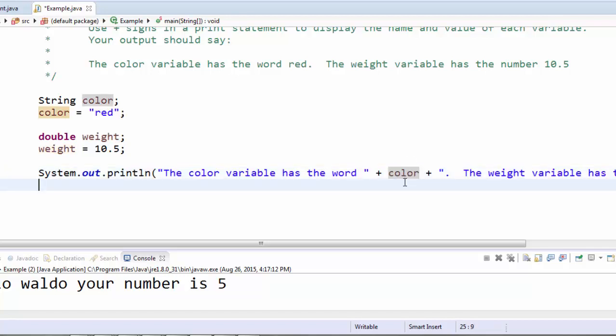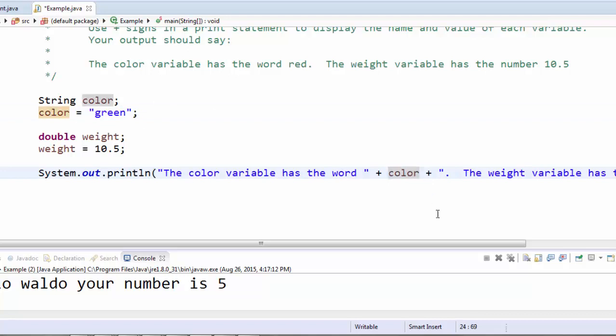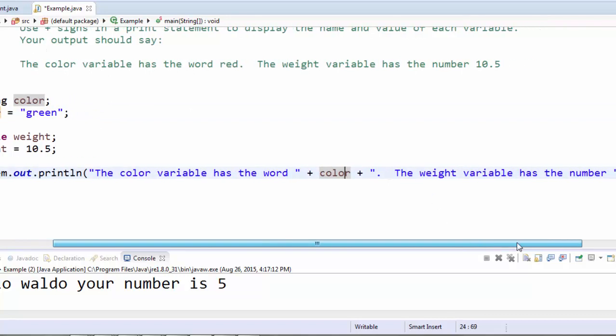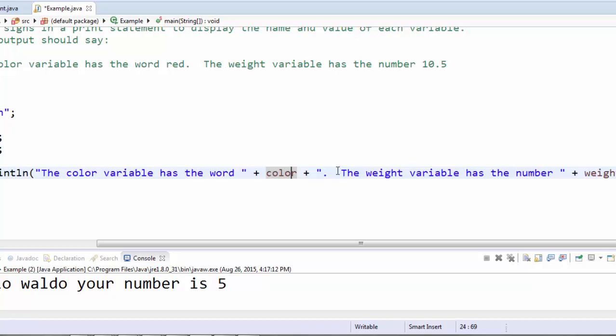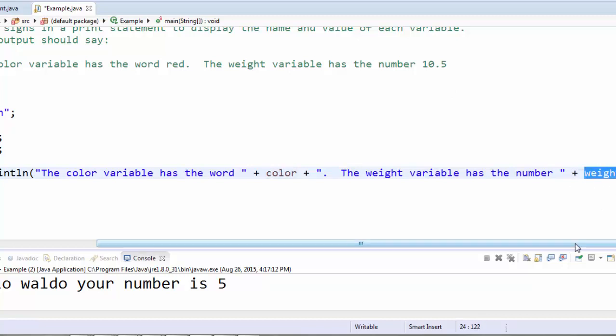It's still going to display red because I saved red into the variable. But if I typed green up here, it would use that value inside the print statement here. Then I continue with the text. The weight variable has the number. Here the weight variable has the number. But then instead of typing 10.5 in the print statement, I use the variable name because I know this variable is saving the number that I'm interested in.